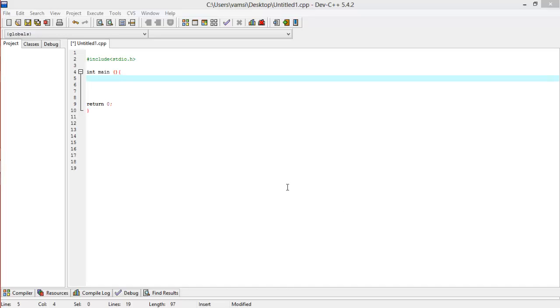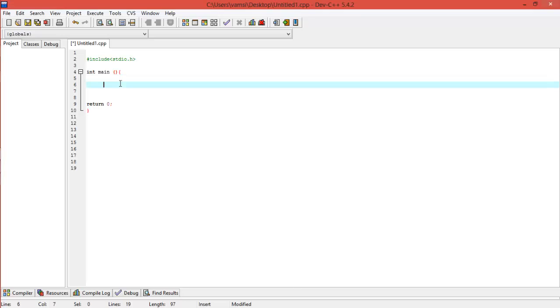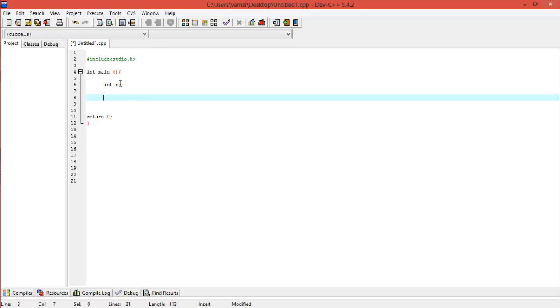Hi guys, this is Woomsy and in this video I would like to talk about some basic concepts, but they are still kind of important. So let's see — suppose we have an integer variable x, and we have created so many variables like that.